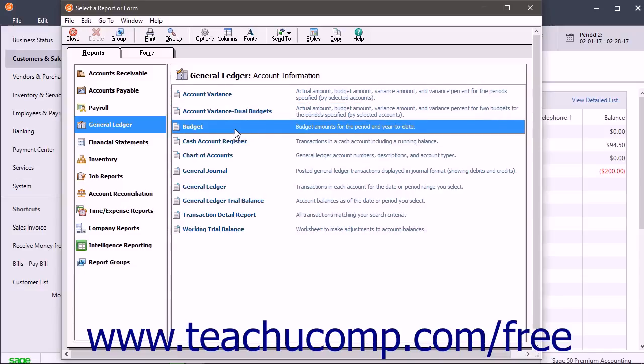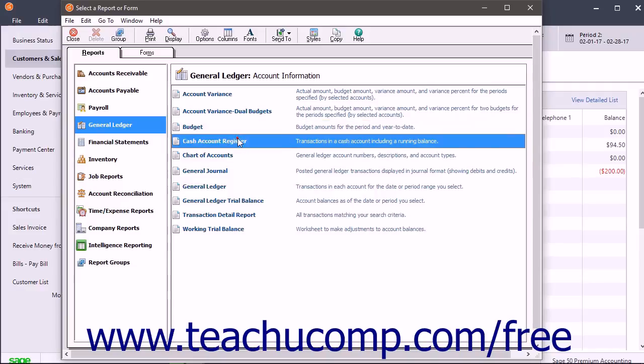The Budget Report shows period and year-to-date budget amounts. The Cash Account Register lists all transactions affecting a selected cash account, along with a running balance.